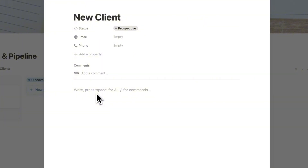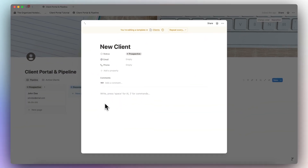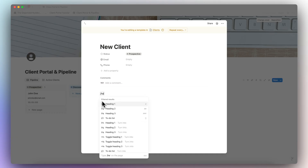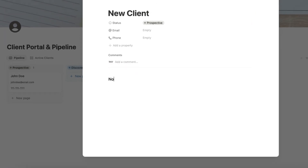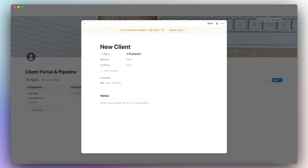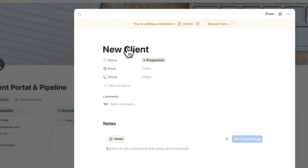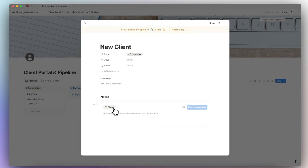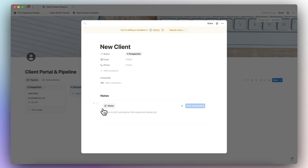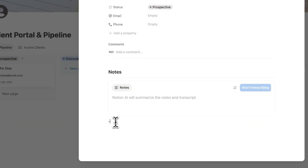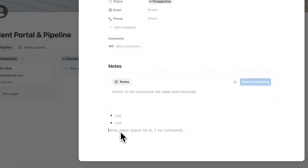Depending on your workflow, you can add a section for taking notes, especially if you do discovery calls. I'll type slash heading three to add a notes section. What I like is that you can add the Notion AI meeting notes — if you have that in your Notion plan, you can start transcribing during your discovery call and everything ends up in Notion, including action lists. I'll add my Notion AI meeting notes inside this template, plus a spot for my own notes outside of discovery calls.